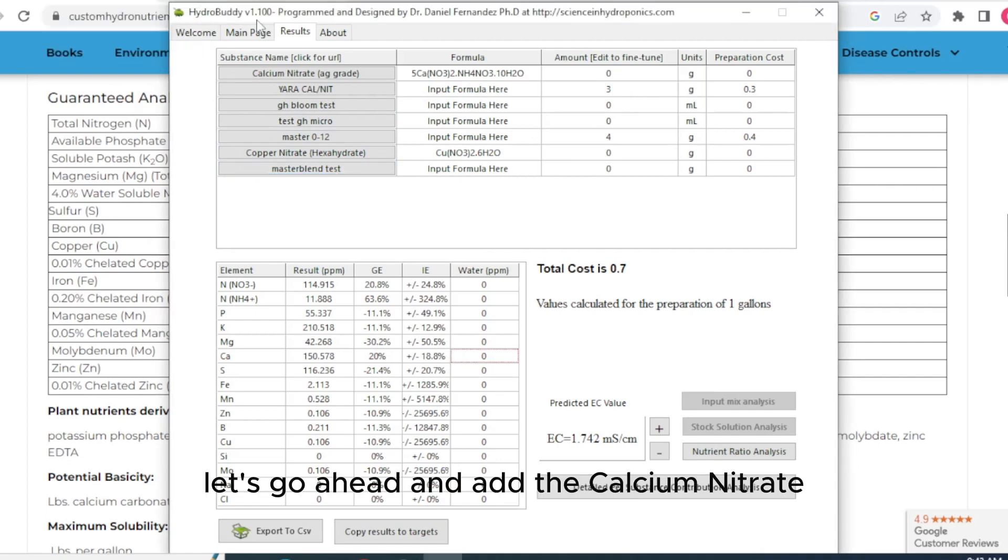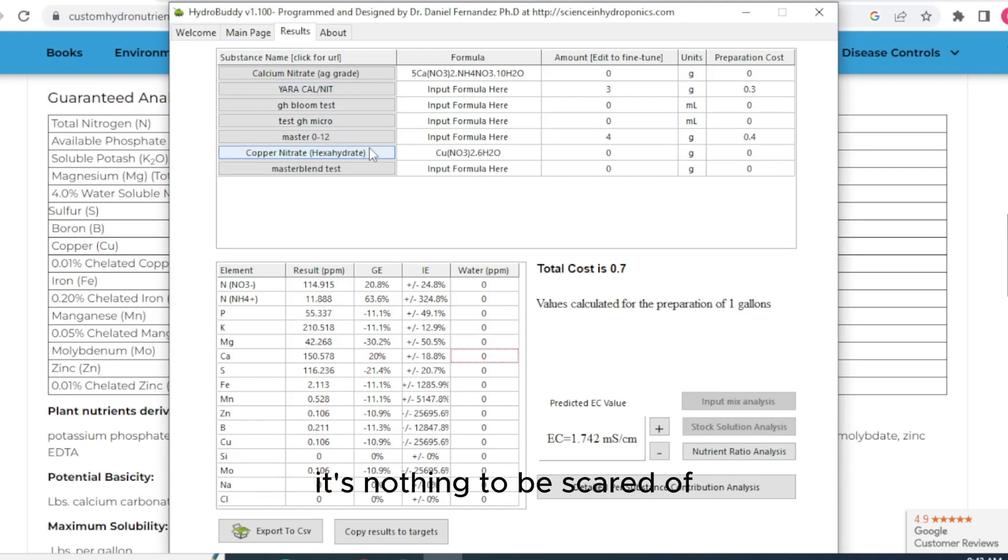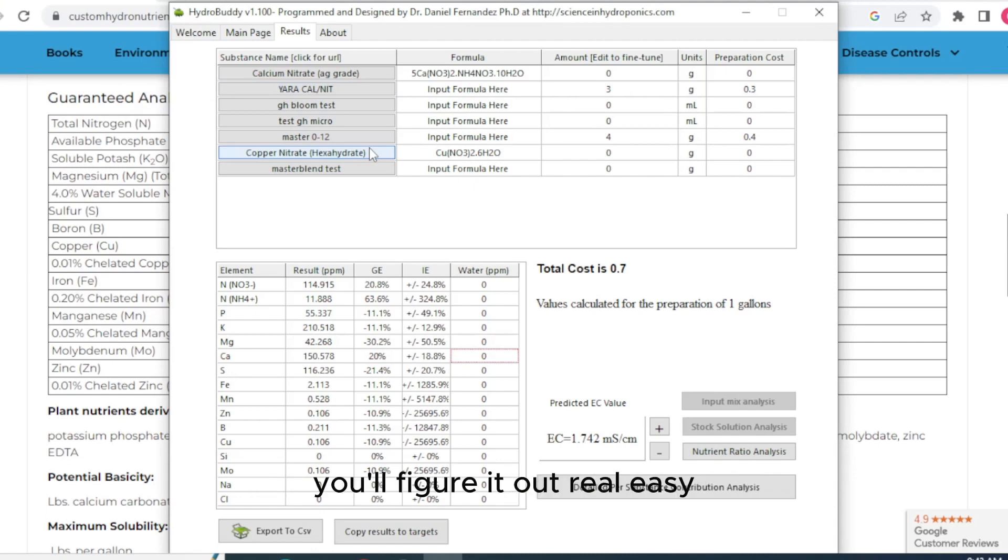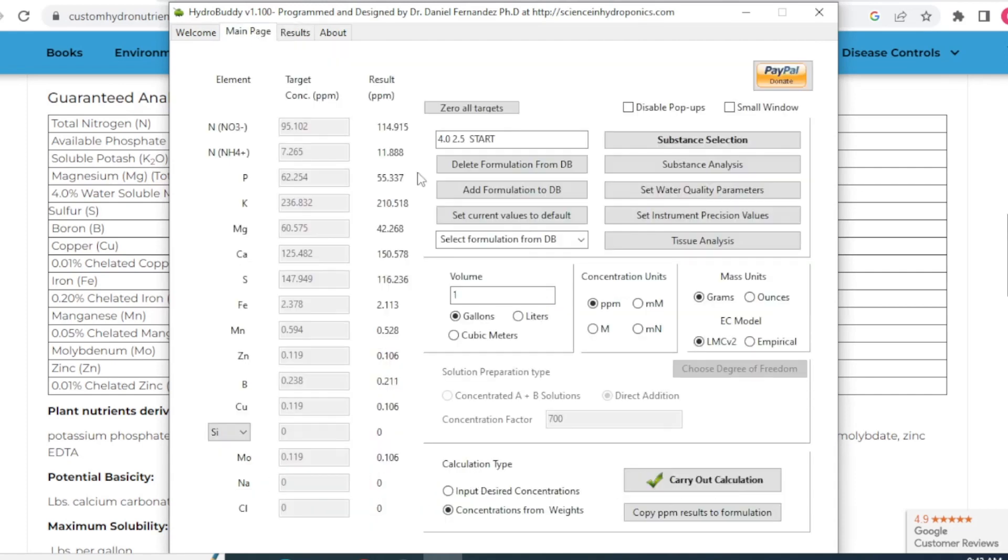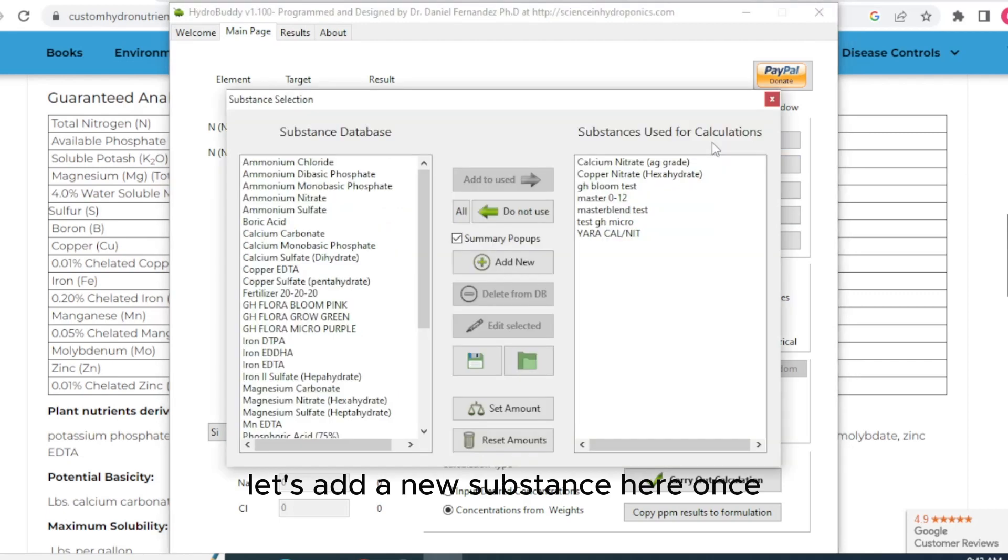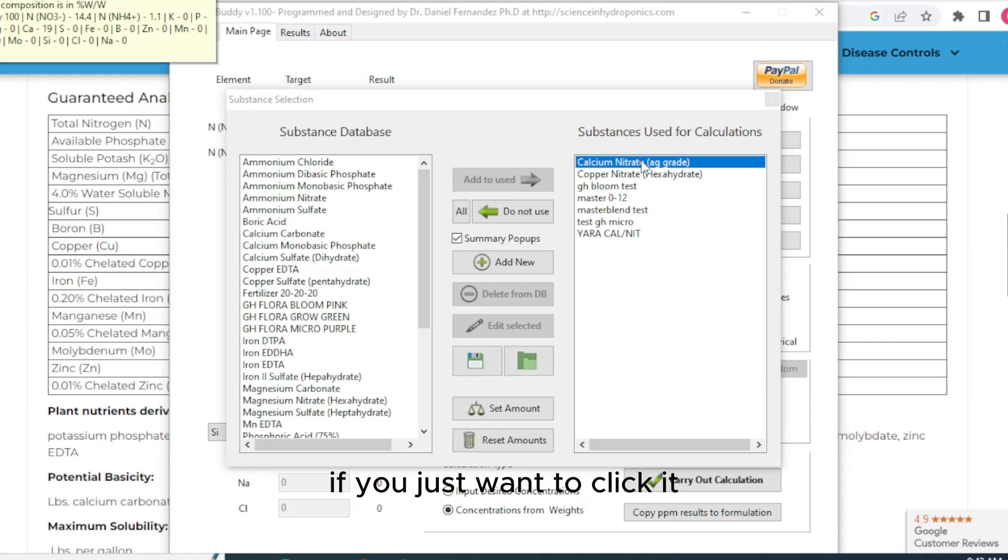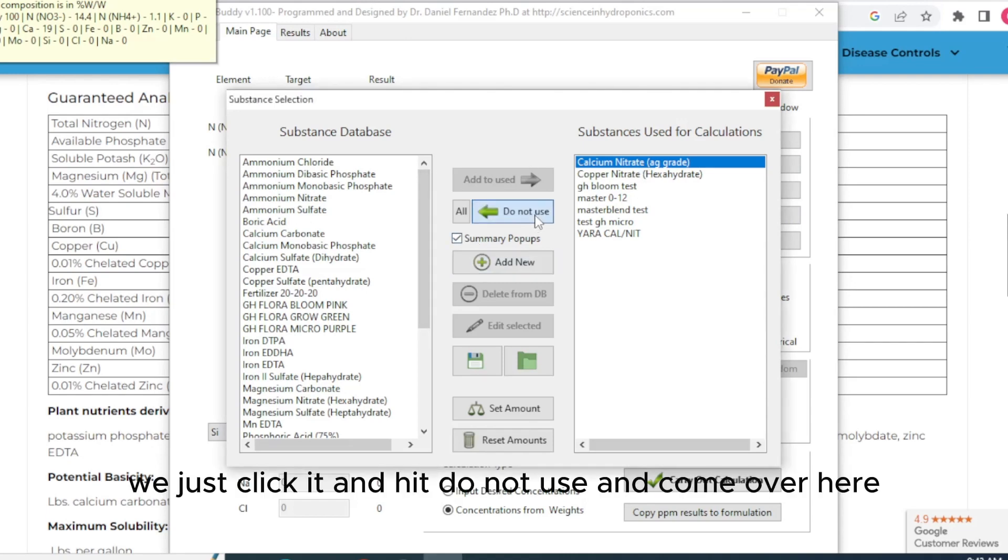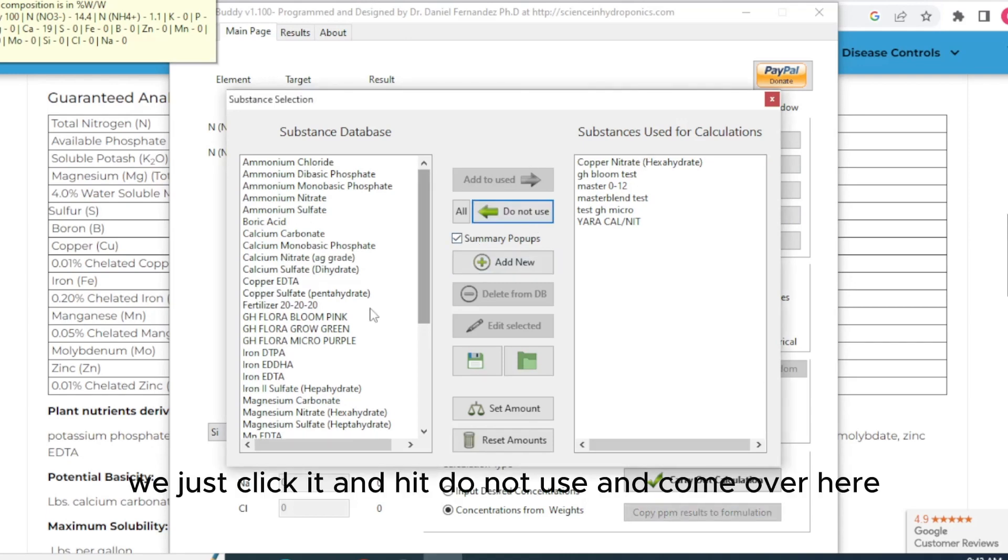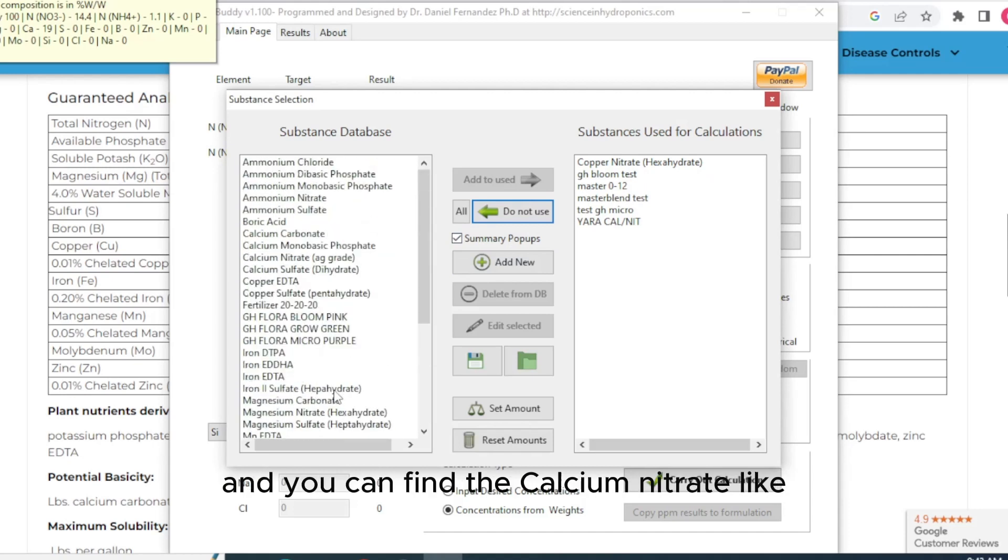Let's go ahead and add the calcium nitrate just to kind of... You guys should really play with this. It's nothing to be scared of. Once you start messing with it, you'll figure it out real easy. So let's go back to the main page. Let's add a new substance here. They should already have the calcium nitrate. If you just want to click it, it should be already in the preloaded.